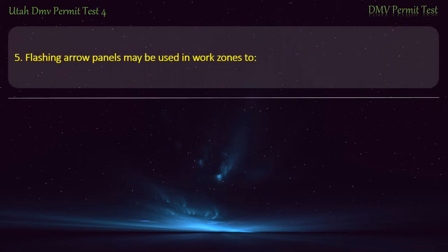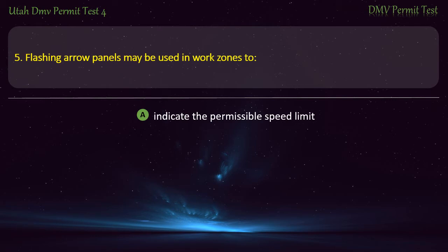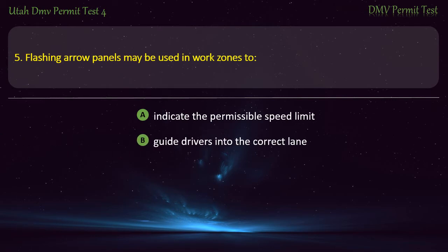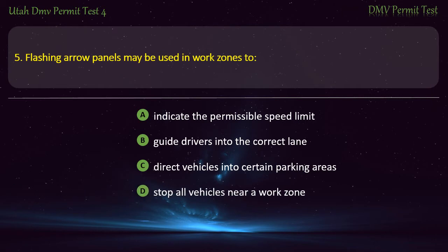Question 5. Flashing arrow panels may be used in work zones to: Indicate the permissible speed limit; Guide drivers into the correct lane; Direct vehicles into certain parking areas; or Stop all vehicles near a work zone? Answer: Guide drivers into the correct lane.